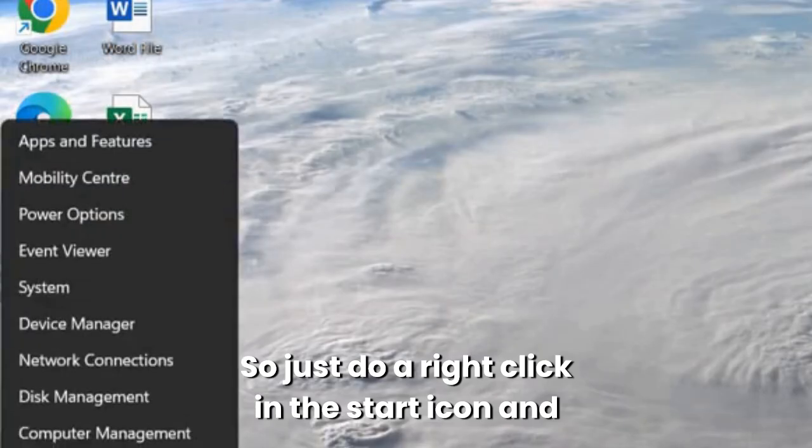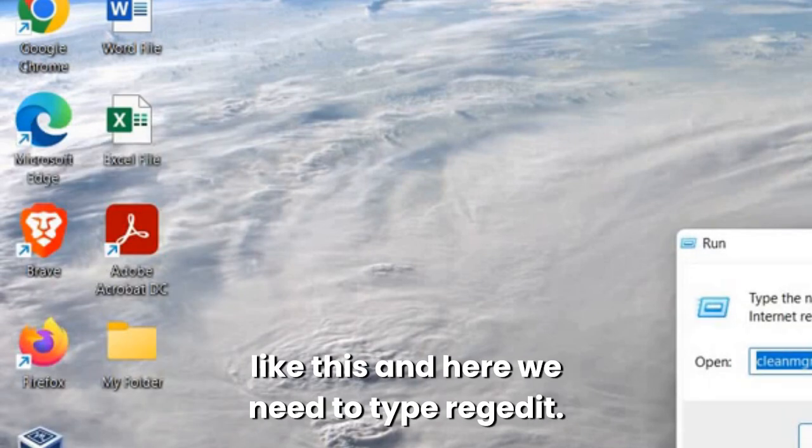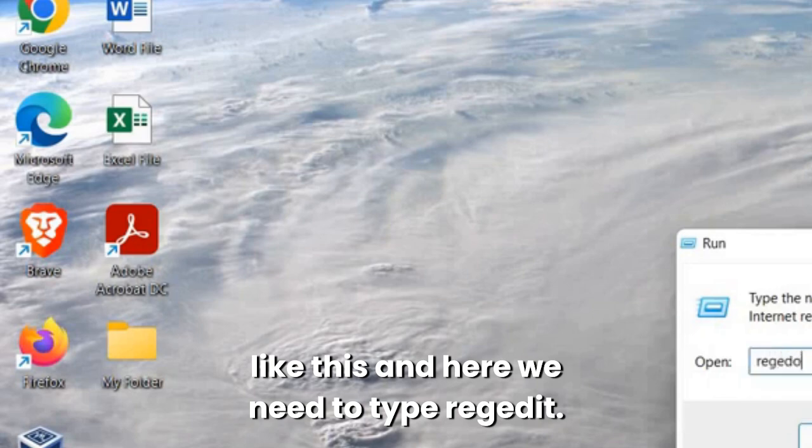So just do a right click in the start icon and then click on run and a run window will appear like this and here we need to type regedit.